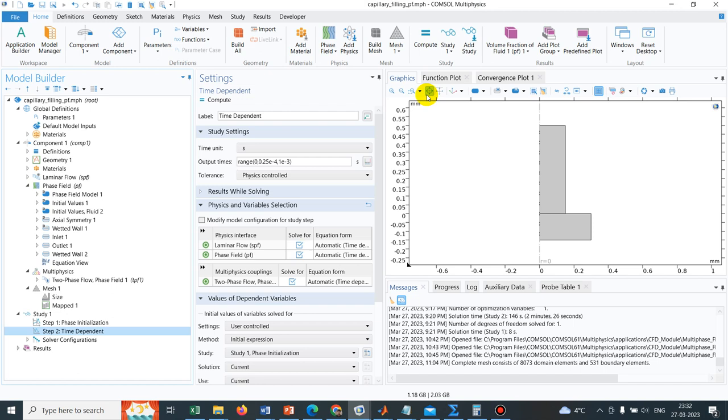We will talk about how exactly those parameters can guide your stability or accuracy of the model, because sometimes your simulation may be stable, it is running, but that doesn't mean that you are getting an accurate solution.